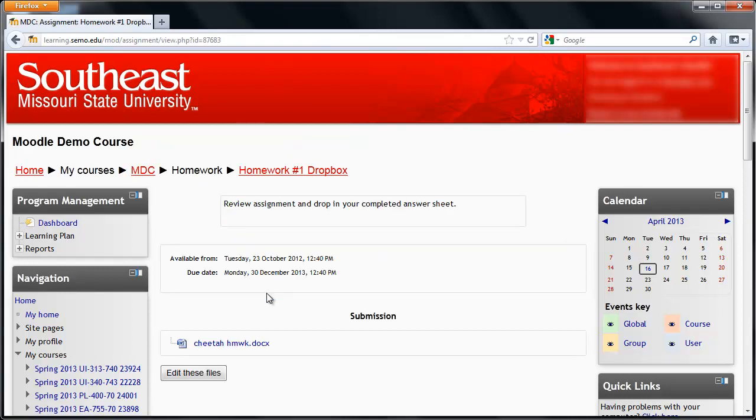But the most important thing to know is your assignment is not uploaded until you see it here in the Submission area. And that's how you upload your homework to Moodle.